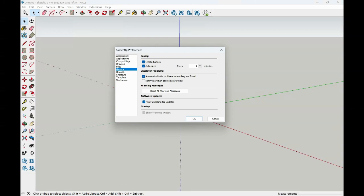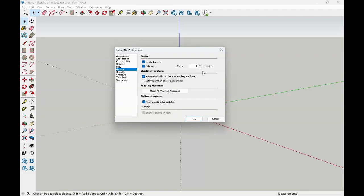Once you're inside of your preferences, you want to have your general option available. And we're looking at where it says saving. Be sure that create backup and autosave both are checked. You can also change here how often you want your saving time to take place. The default is five minutes, meaning that should the system crash, you will have all of your work saved up into the last five minutes. The default is to have automatically fix problems when they're found checked, but I recommend that you also have notify me when my problems are fixed.